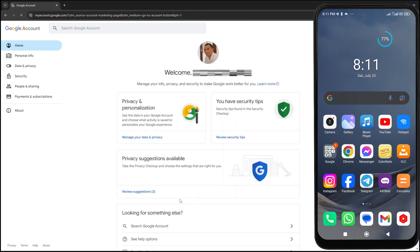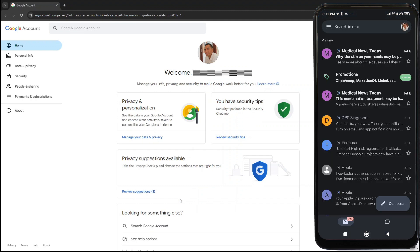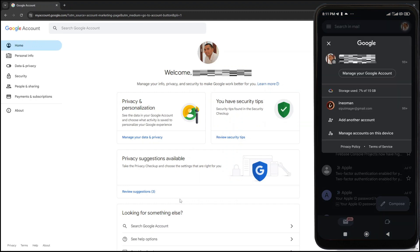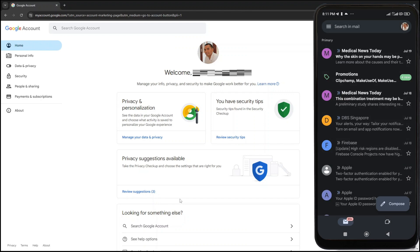If you are on an Android phone, open your Gmail app, tap your profile picture at the top right corner of the screen, and then tap Manage your Google account.